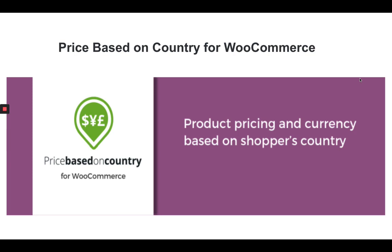Hi, welcome to All About WordPress. In this video we're going to learn how to set up Price Based on Country for WooCommerce. This is the plugin we're going to use in this video. This plugin helps you detect the location of the user and show the price accordingly.